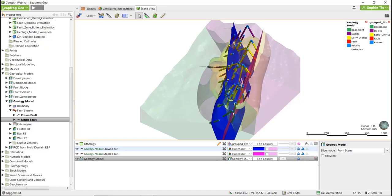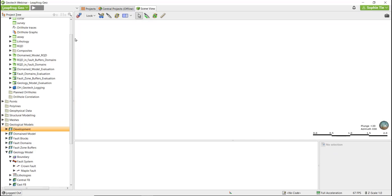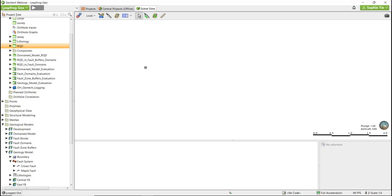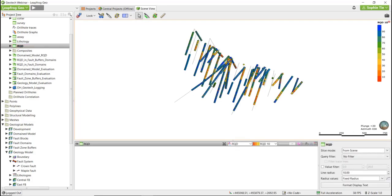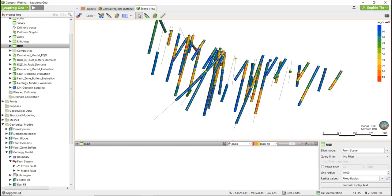Now we're going to look at faults. There are two common methods for delineating fault zones, and we will be using our RQD data to do this today. Let's bring in our RQD data.